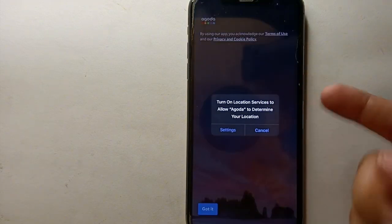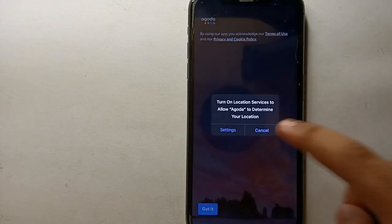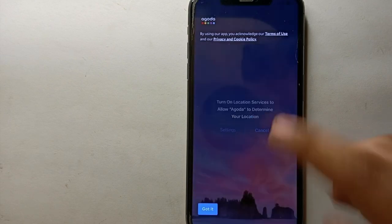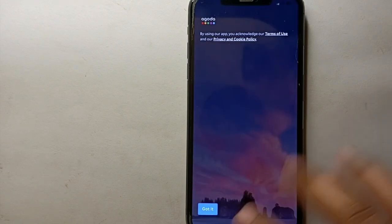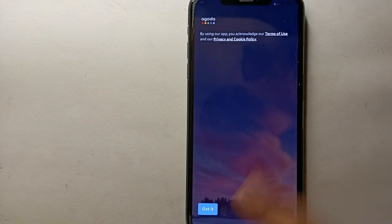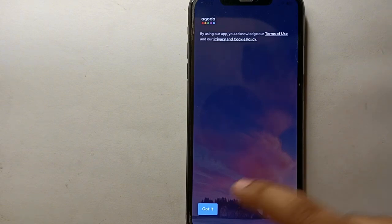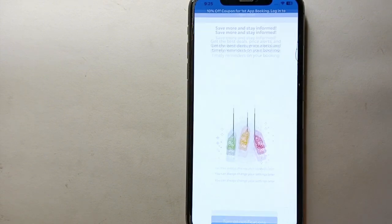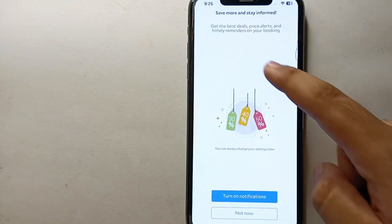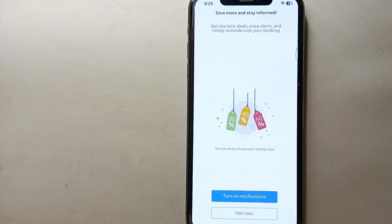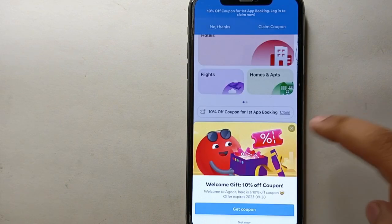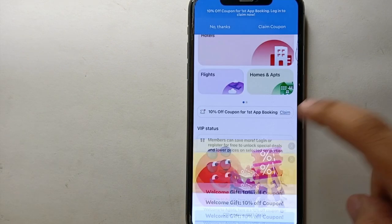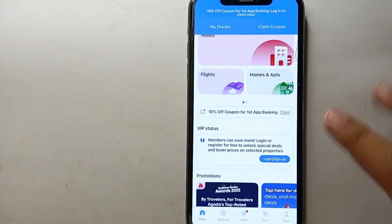The app will just take a while to load its content. After that, it will ask you for some permissions, so you may allow or cancel — it's all up to you. Then you will see this interface.